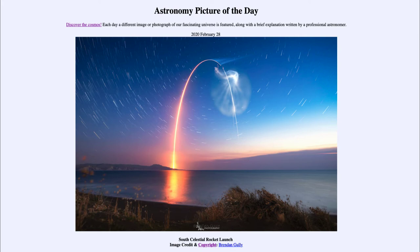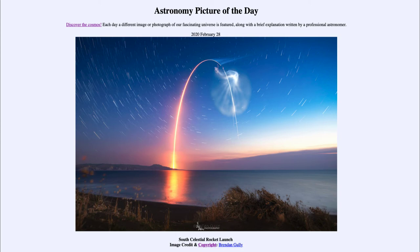Now the other thing that we can see are the star trails. Stars appear to move — they rise in the east and set in the west because of the Earth's rotation. The Earth rotates from west to east, making stars appear to rise in the east and set in the west. If a camera is left open for an extended period of time, you can see those stars make paths across the sky.